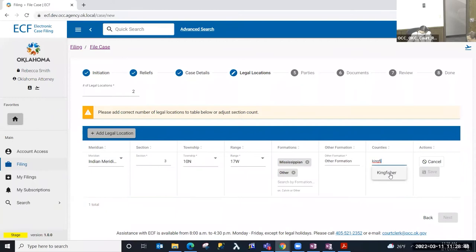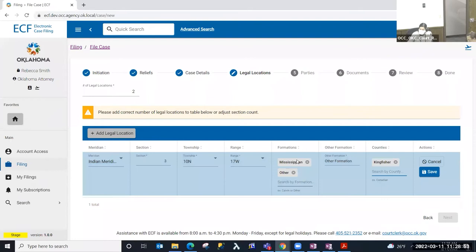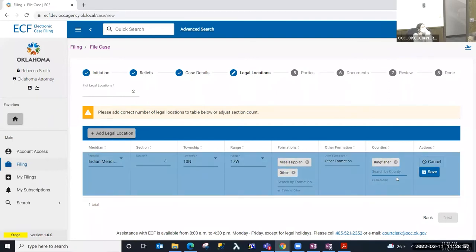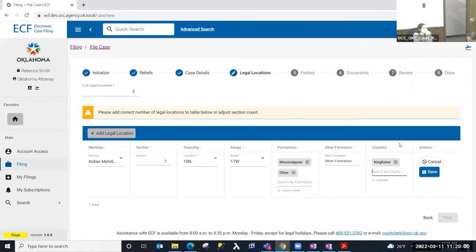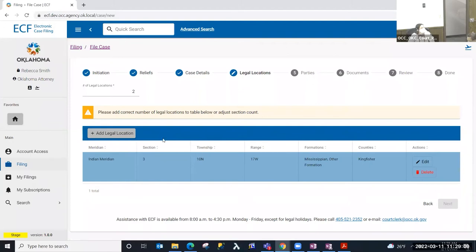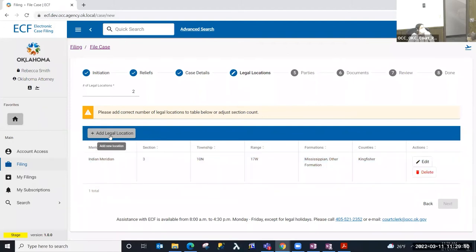Once I've selected the formation, I can select my county — just start typing and it will give you a list to choose from. Both the formations field and the counties field allow more than one per legal location, so if you're on the county line bordering two different counties for your legal location, ECF is capable of handling that. I'm going to go ahead and enter my second legal location.